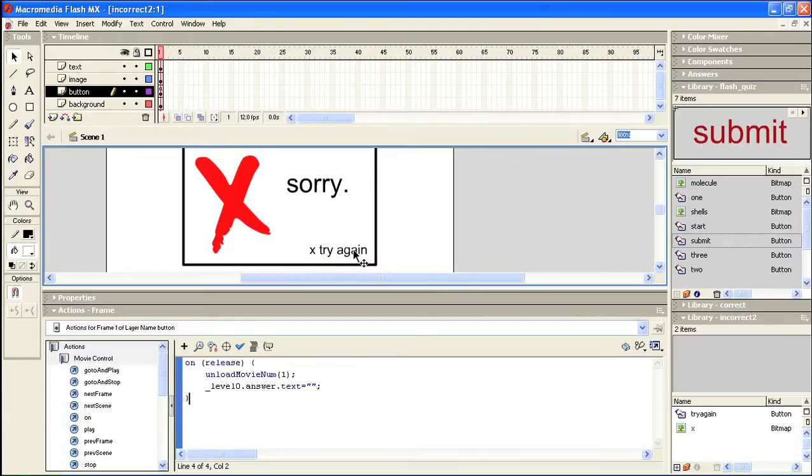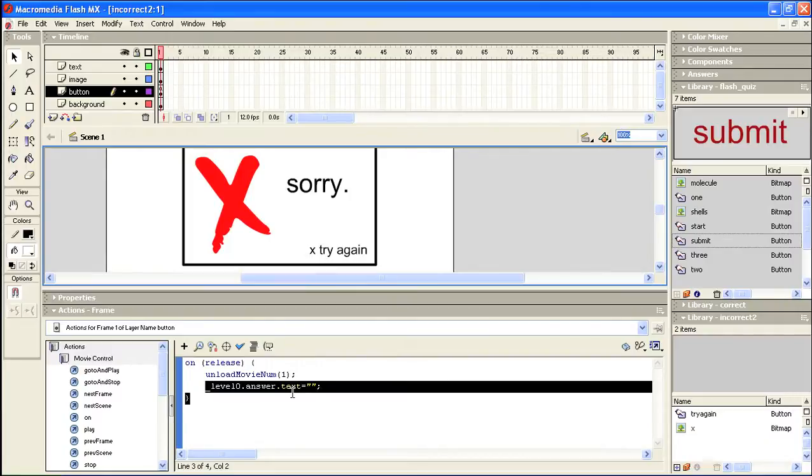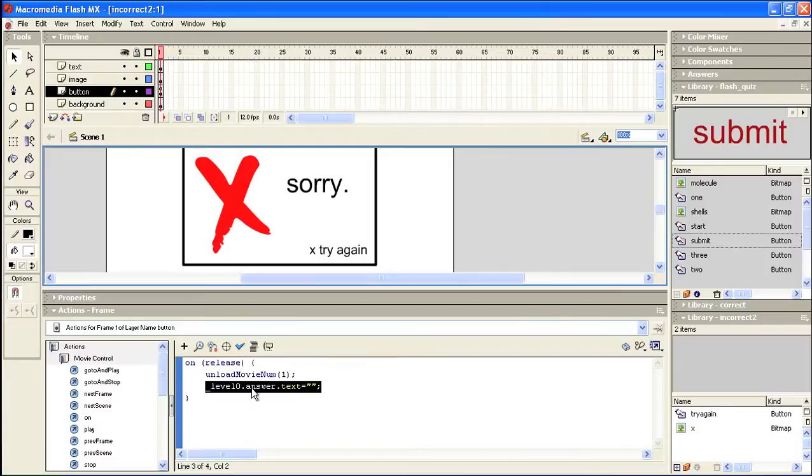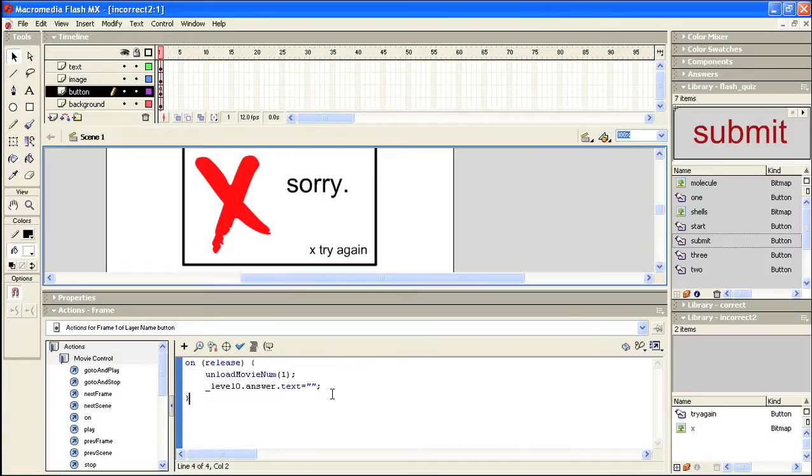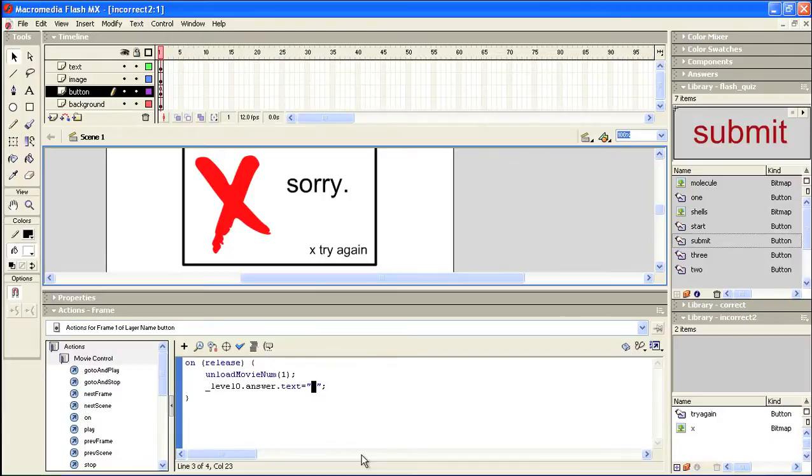When I hit the try again button, what I want to do is reset the text box to blank, and the way that I do that is this line of code right here: level zero dot answer, which is the name of our instance text box. And we're changing the text to quote quote, which means the space in between here is what is actually going to be changed, which is blank.